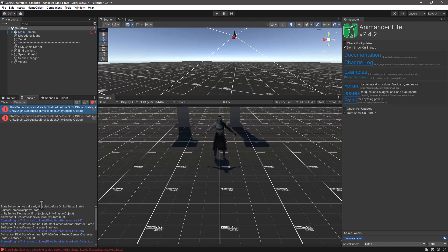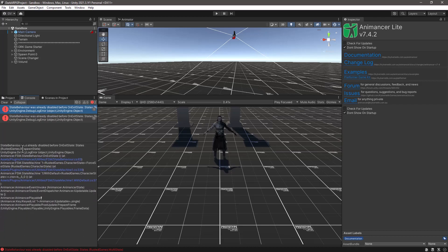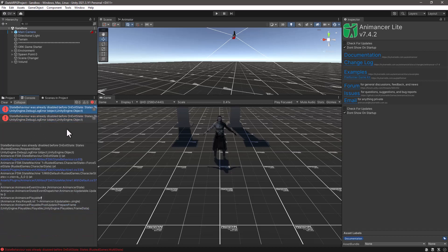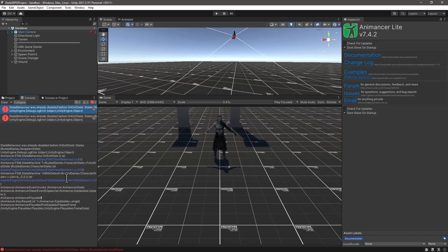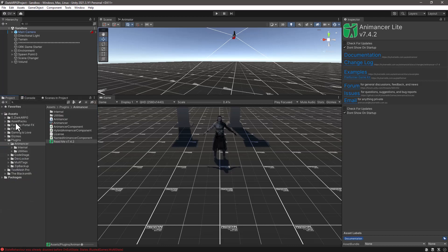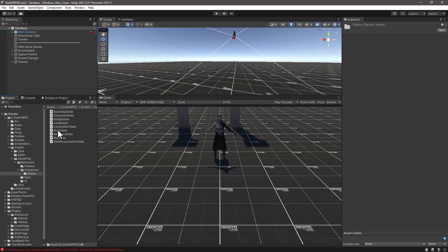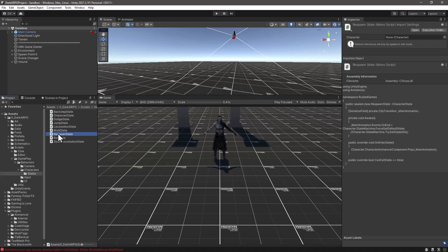So we have a couple of errors from our response state and the multi-state where AnimAncer is complaining that the state behavior was already disabled before onExitState was called. So let's start by opening up our response state script. And we go to our ZeroDarkARPG folder, then Scripts, Gameplay, Behaviors, Characters, State. And let's open up response state with your editor of choice.